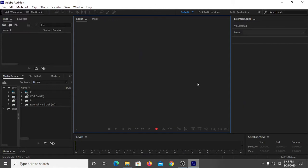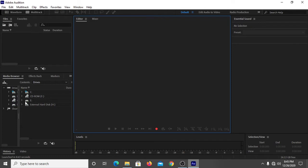First, you have to add a media file to Adobe Audition. You can browse any media file from your hard drives, which will be mentioned here.